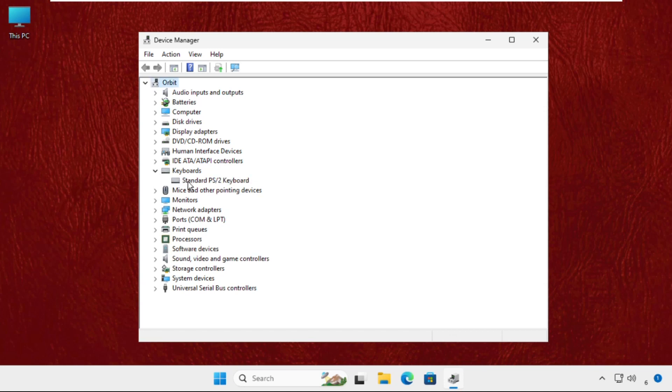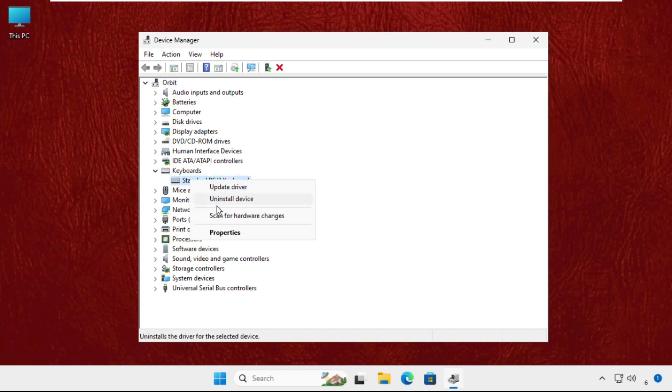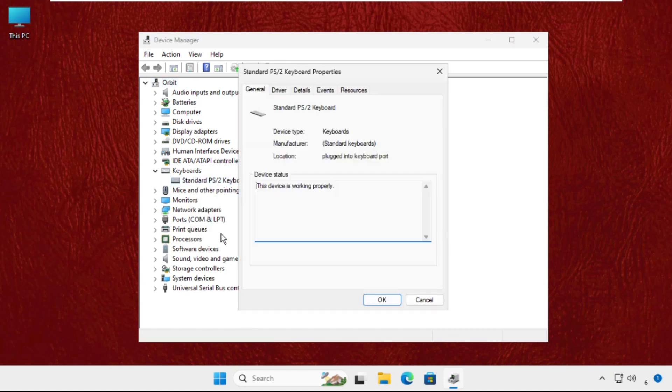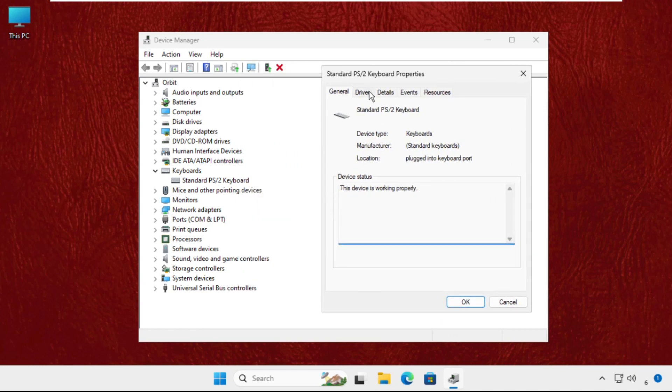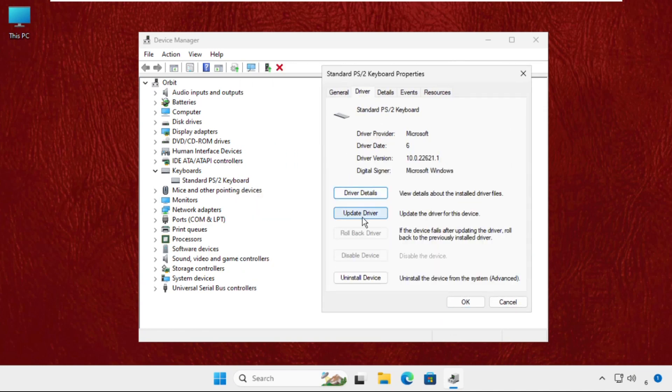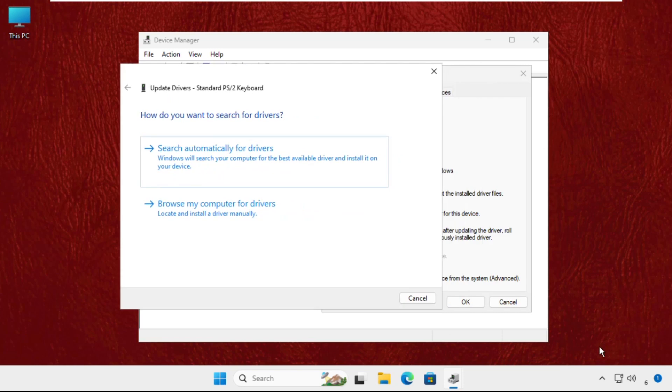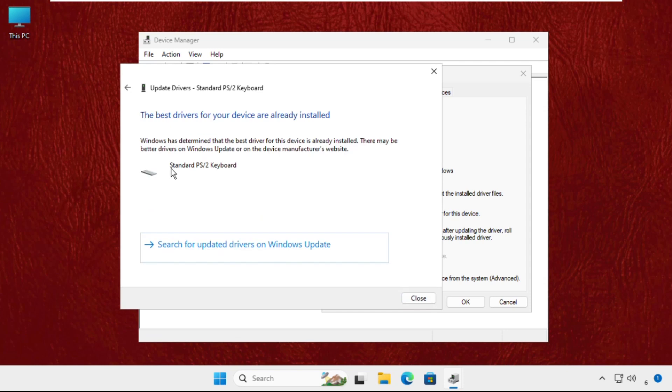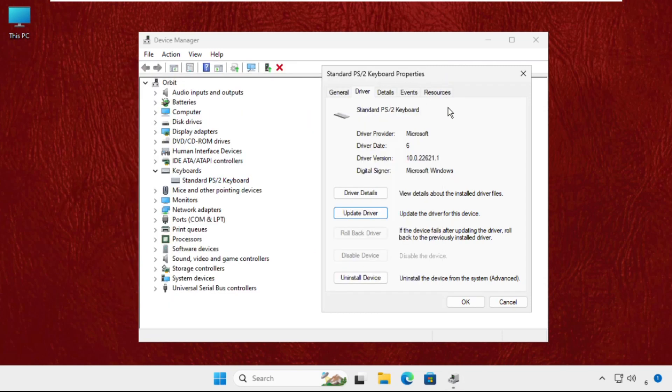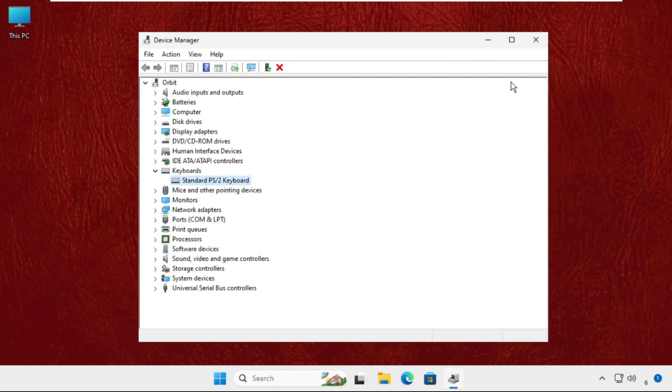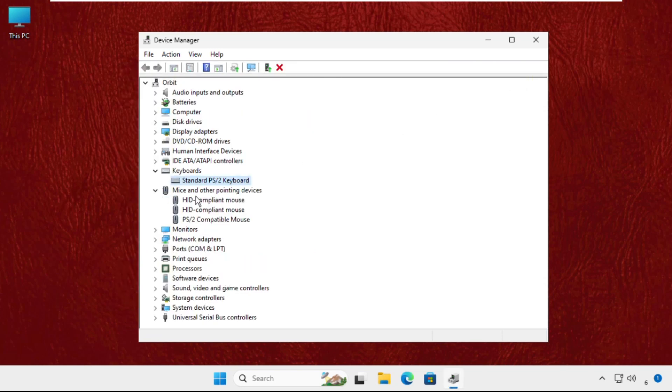For the particular device, right click on it, select properties, then go to the drivers tab. Select update driver. Make sure you're connected to the internet, then select search automatically for drivers. The best drivers will be installed automatically. Now close this window.